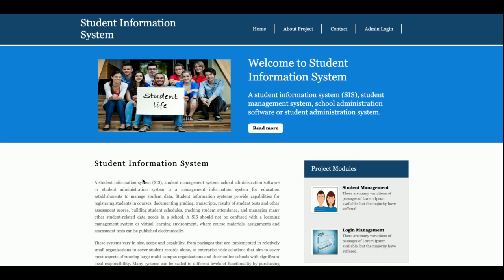The project title is Student Information System. It is a mini project which contains functionality to manage the information of students. In this project there is an admin login, and the admin can log in and manage the information of the students.